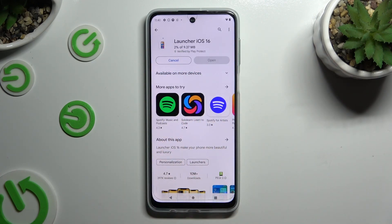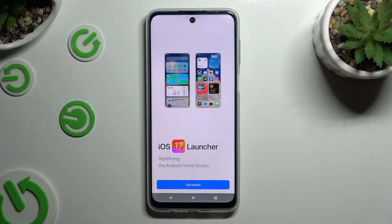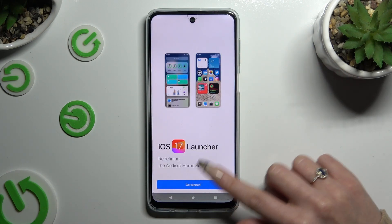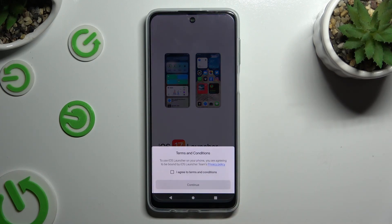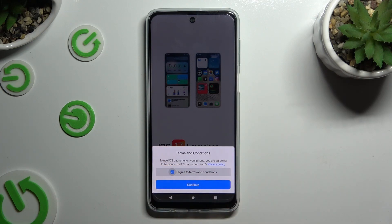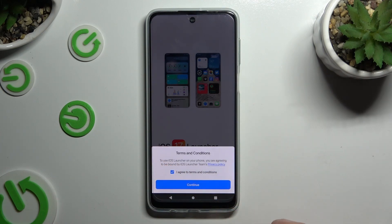When your app is ready, open it. Now to set it up, choose Get Started. Select I Agree to Terms and Conditions and then click on Continue twice.